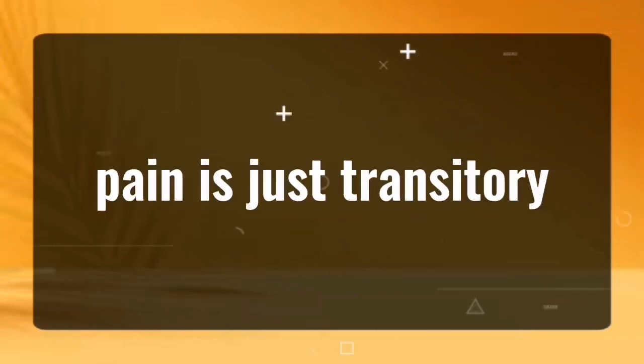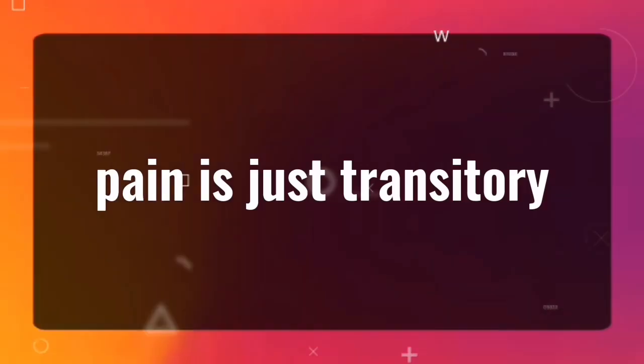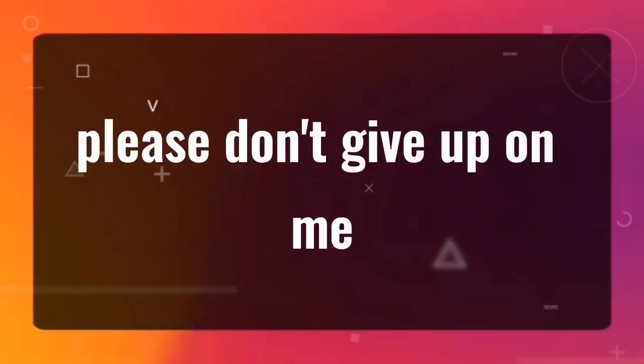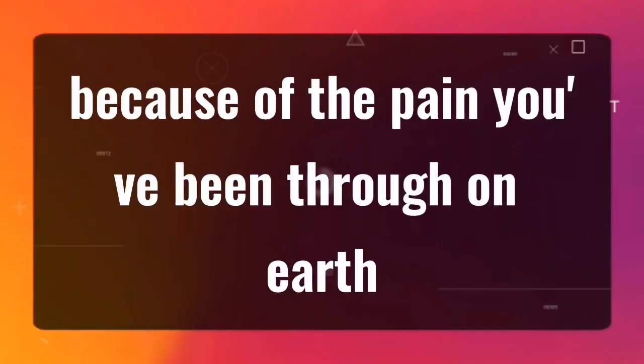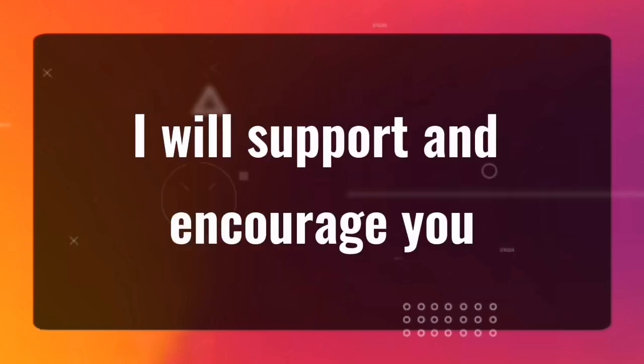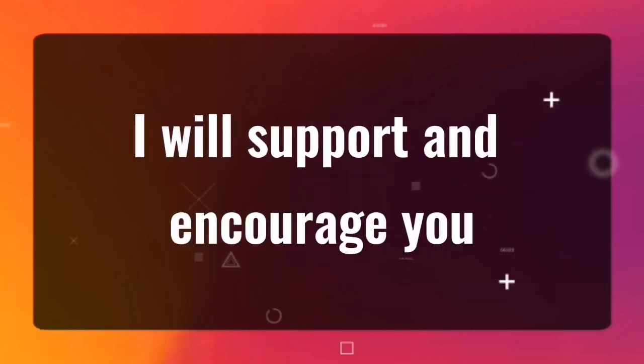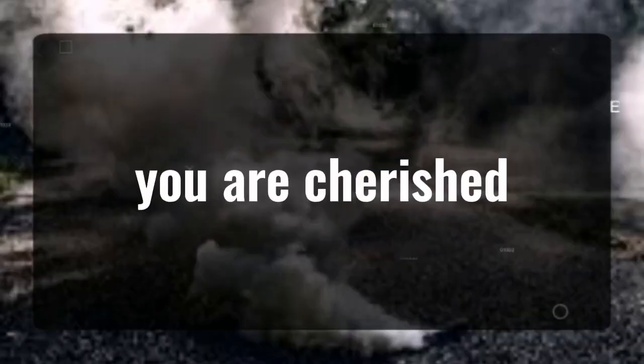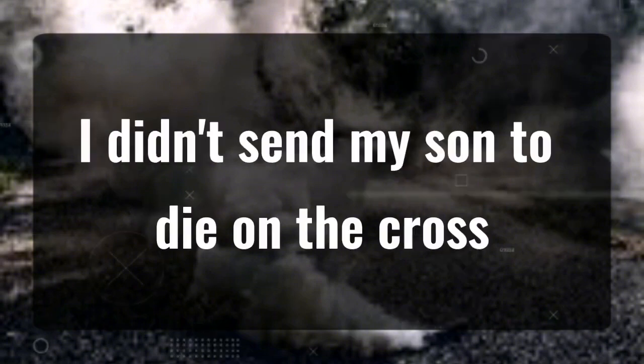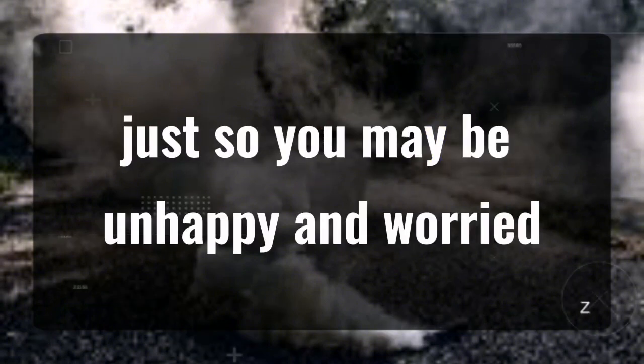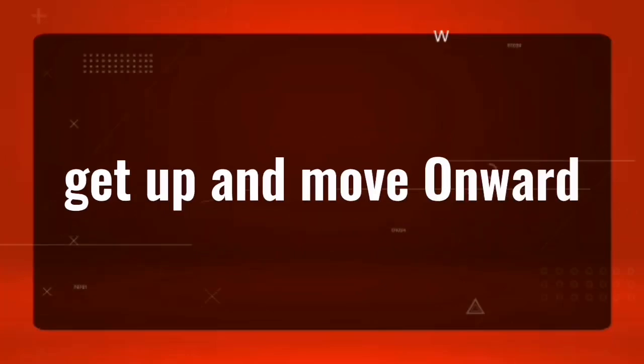Pain is just transitory. Please don't give up on me because of the pain you've been through on earth. I will support and encourage you. You are cherished. I didn't send my son to die on the cross, just so you may be unhappy and worried. Get up and move onward.